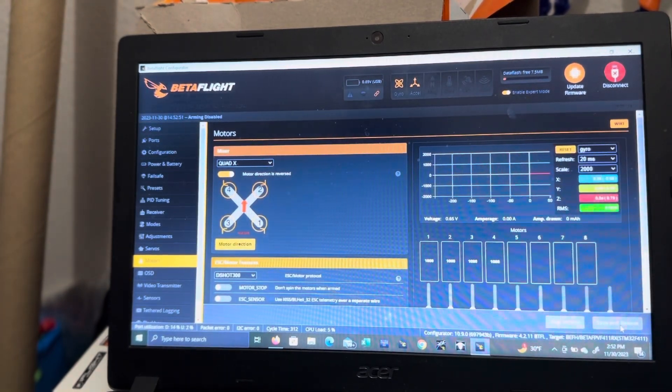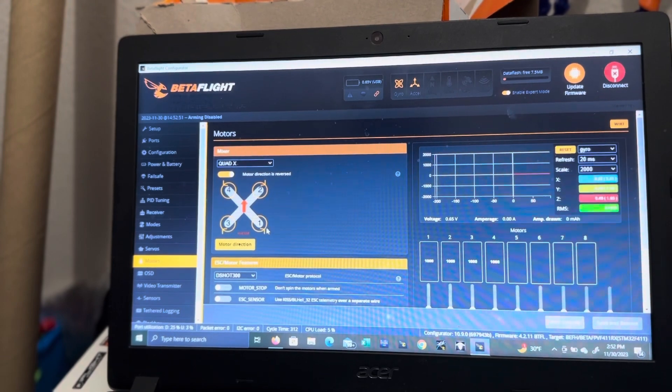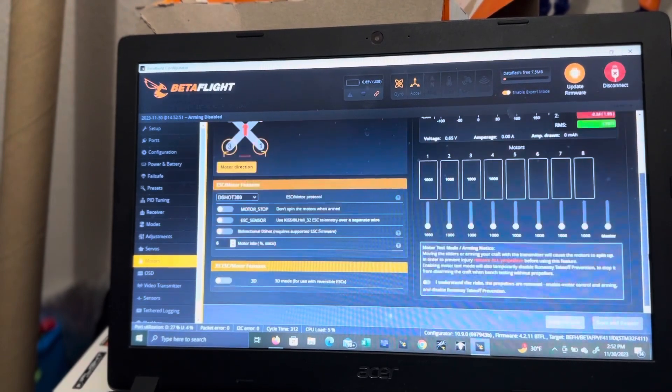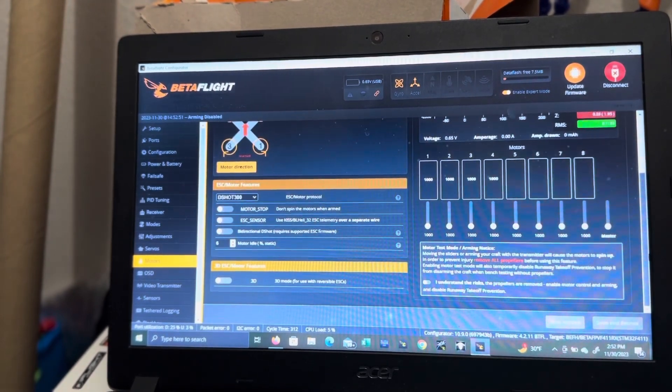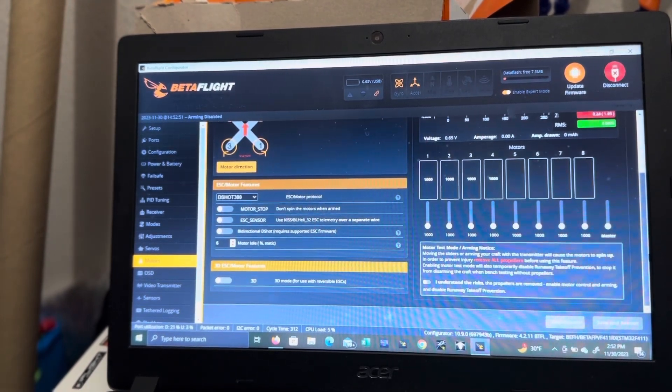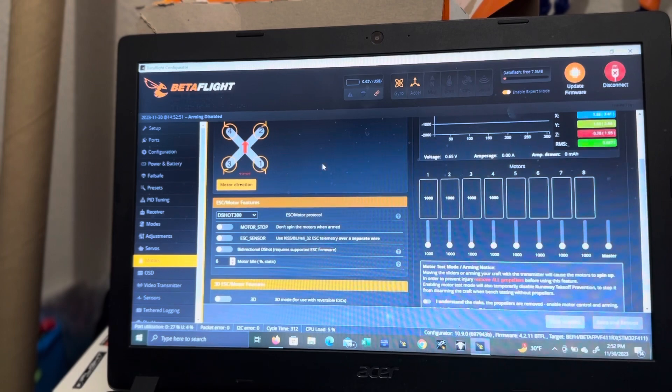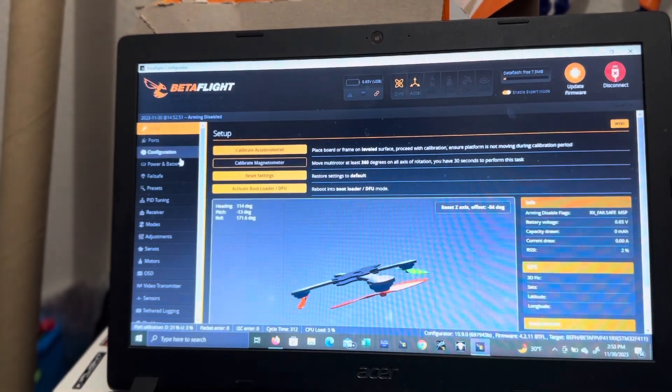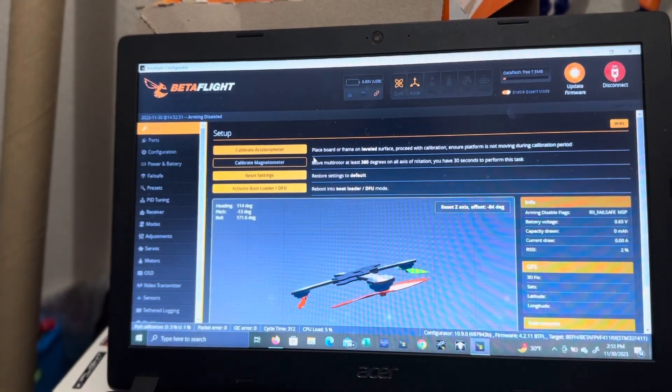Okay, it rebooted. Make sure bidirectional D-shot is off. Let's go back to setup.